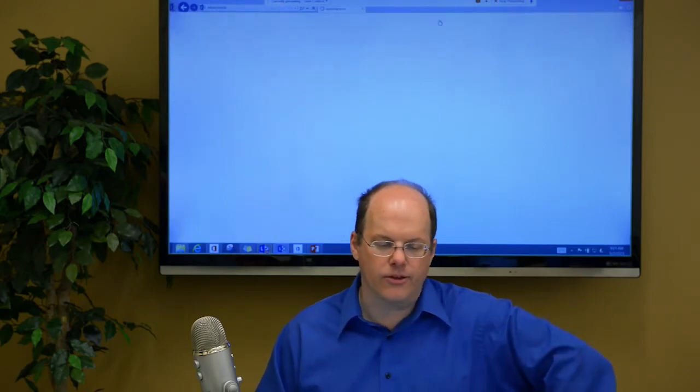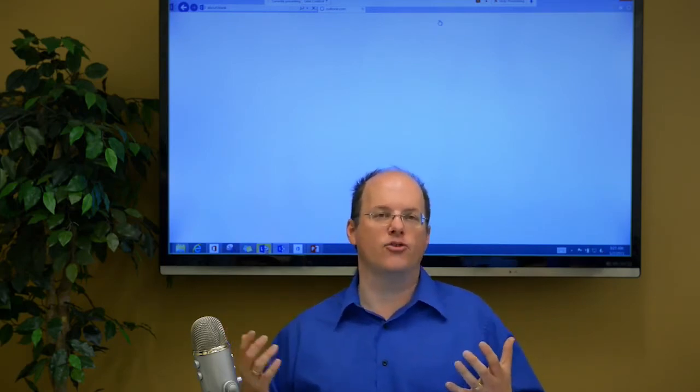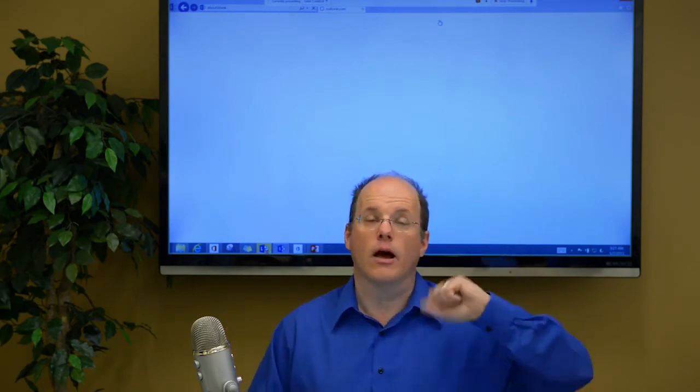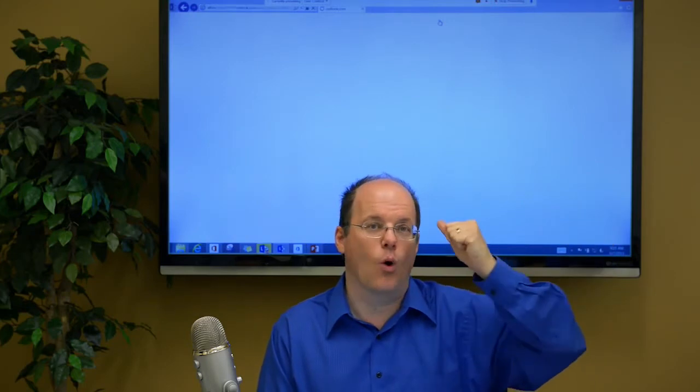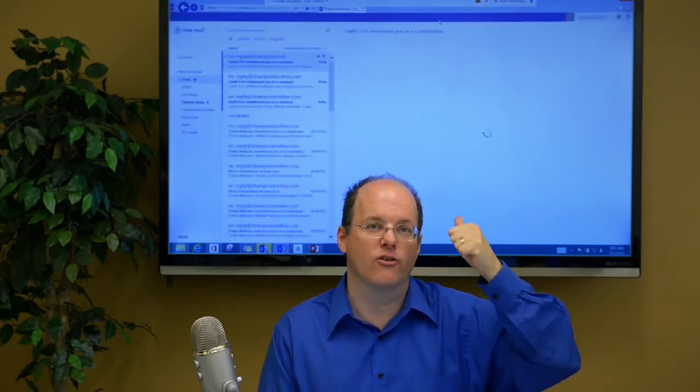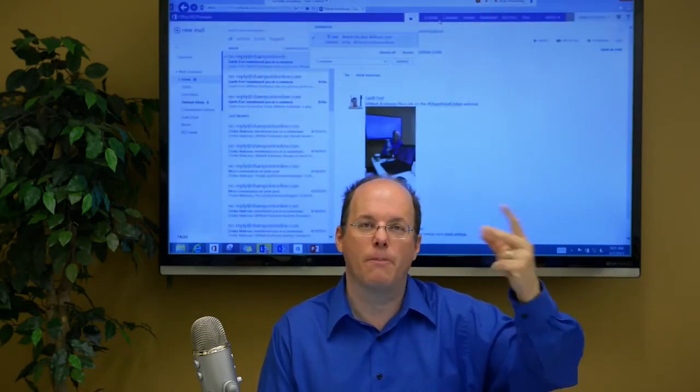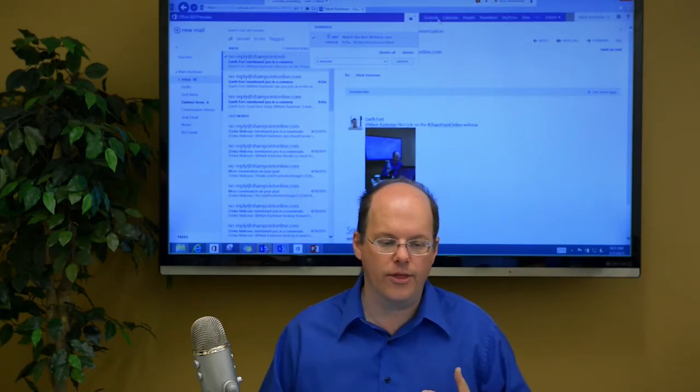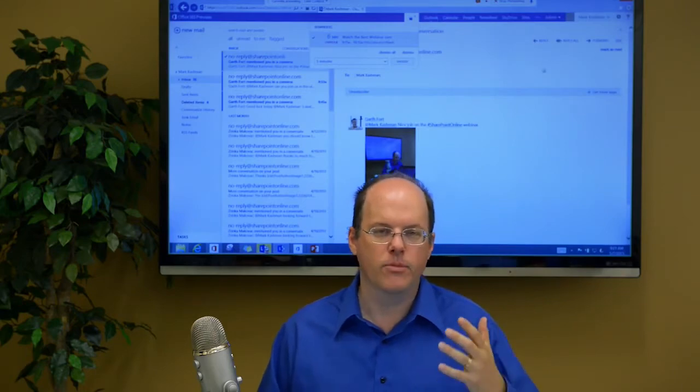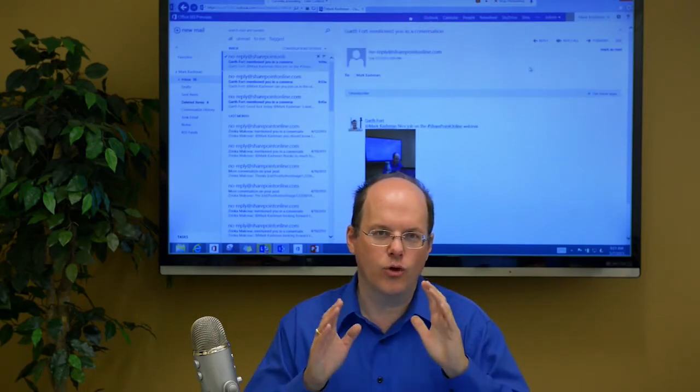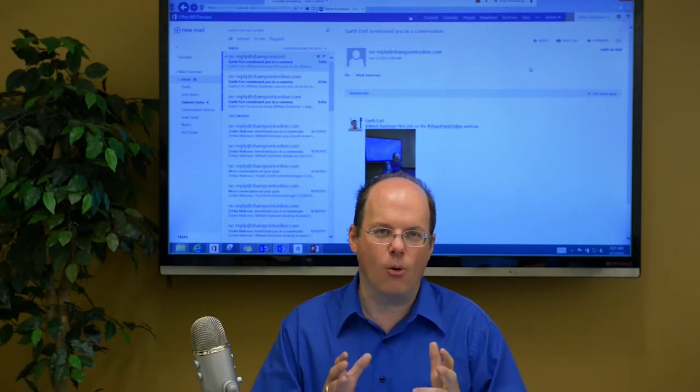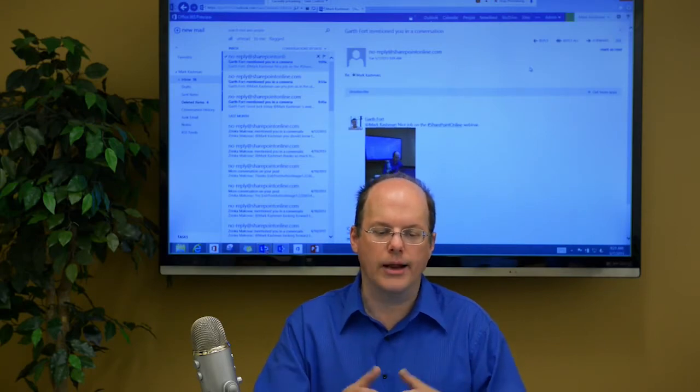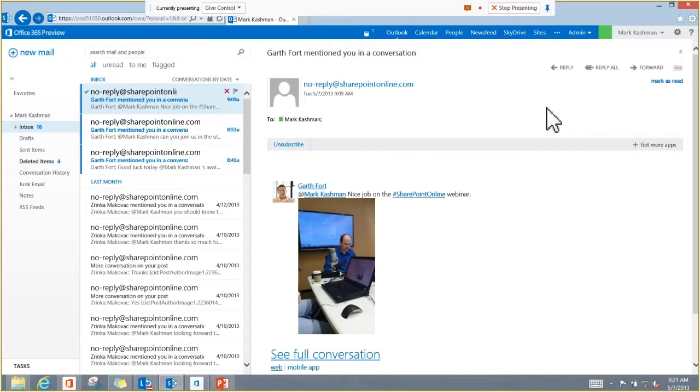But let me go back to show you the lay of the land of SharePoint here. And I'm using this site. One of the things is you can use the Office web apps. People can use that with SkyDrive and use online browser-based versions of Word, Excel, PowerPoint, and OneNote.